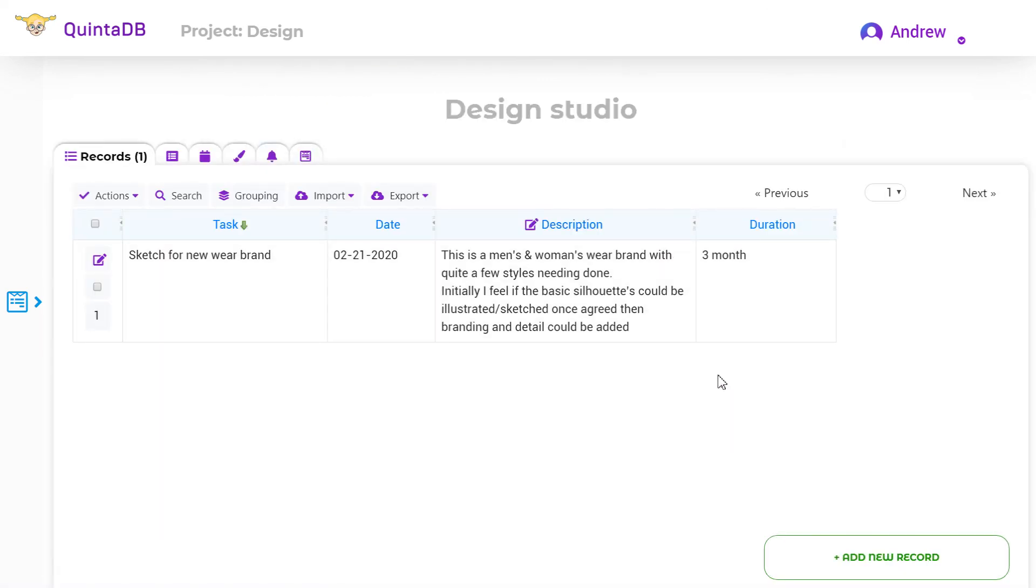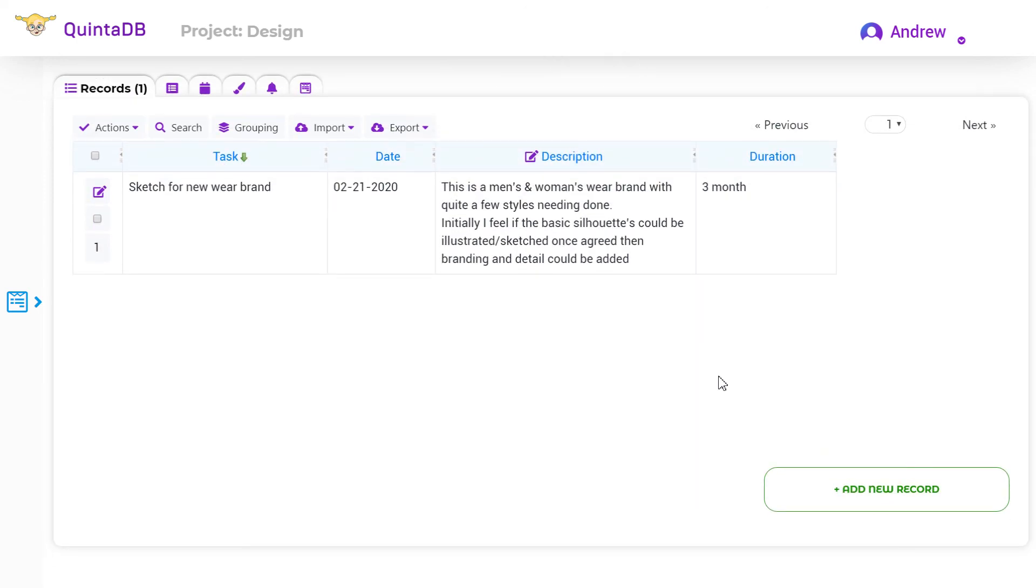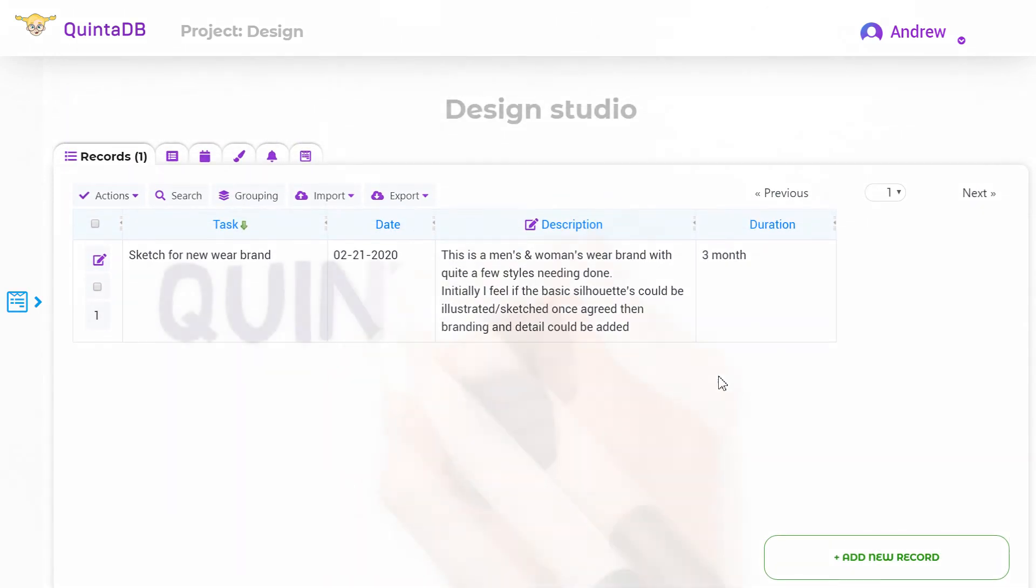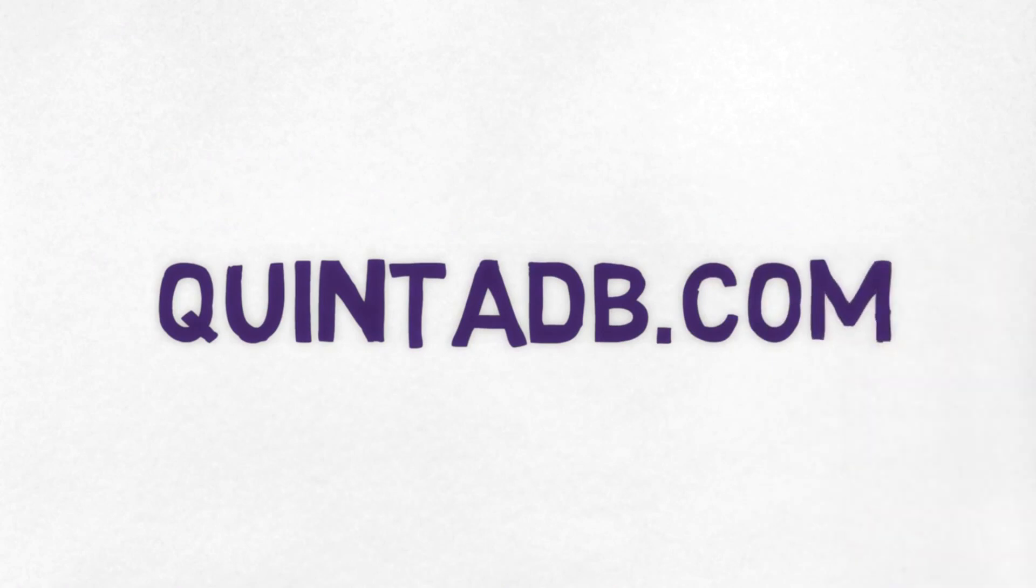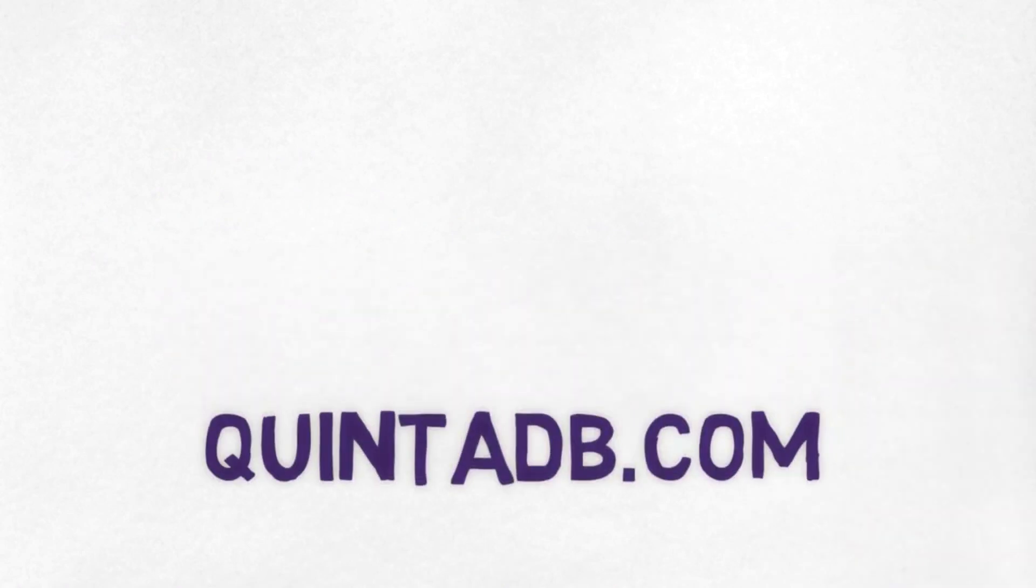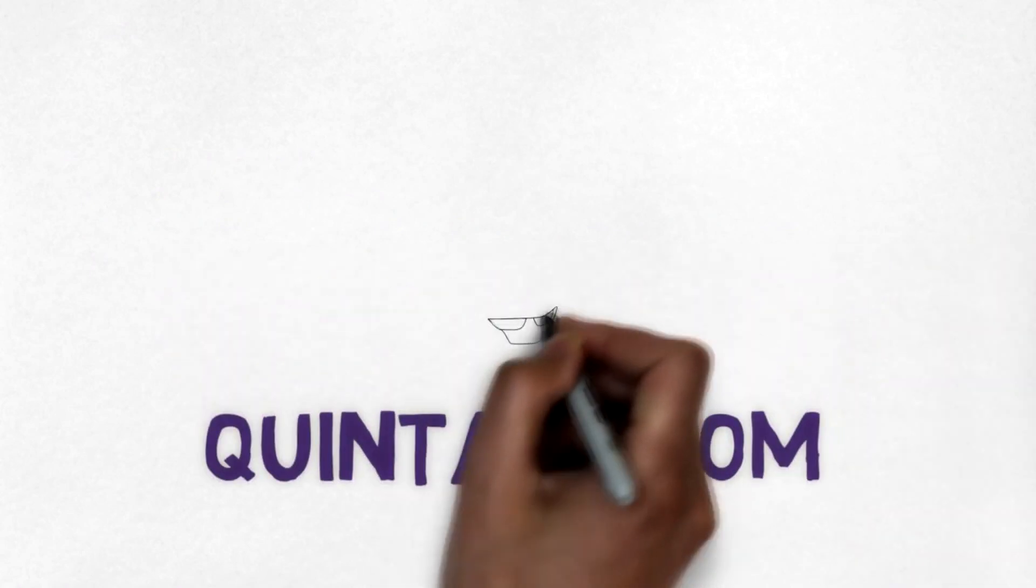In this video, we examined the basic principles of working with field rules. Find more information on QuintaDB.com.